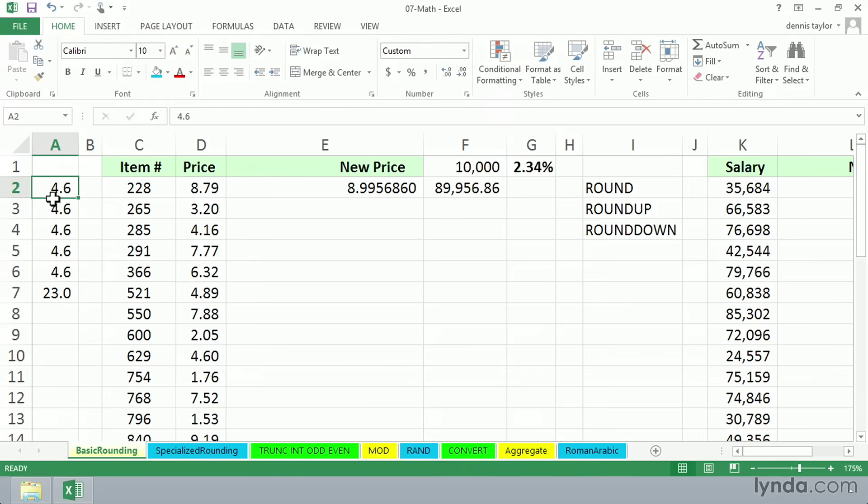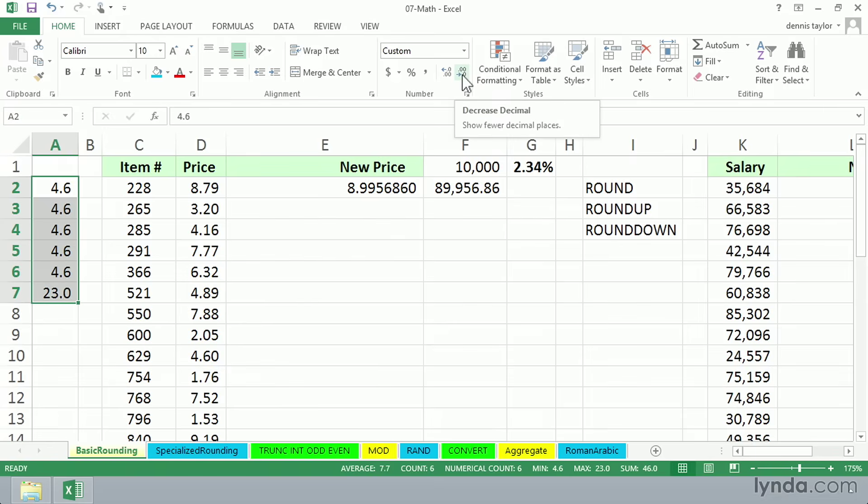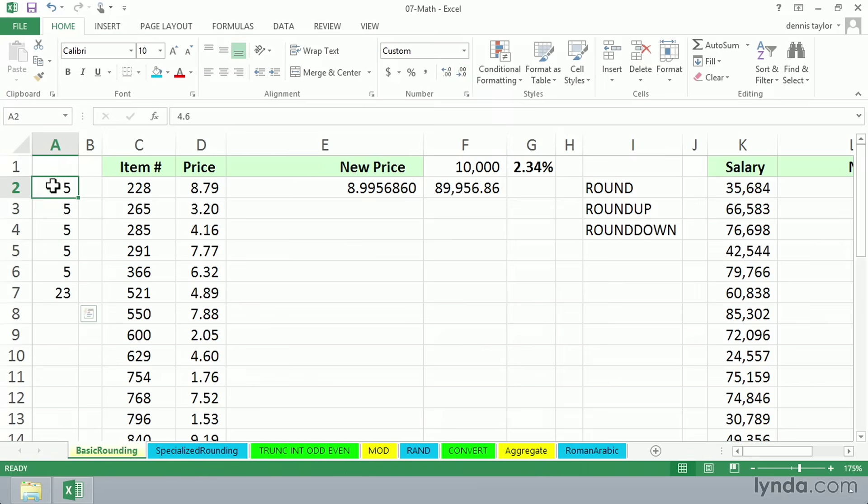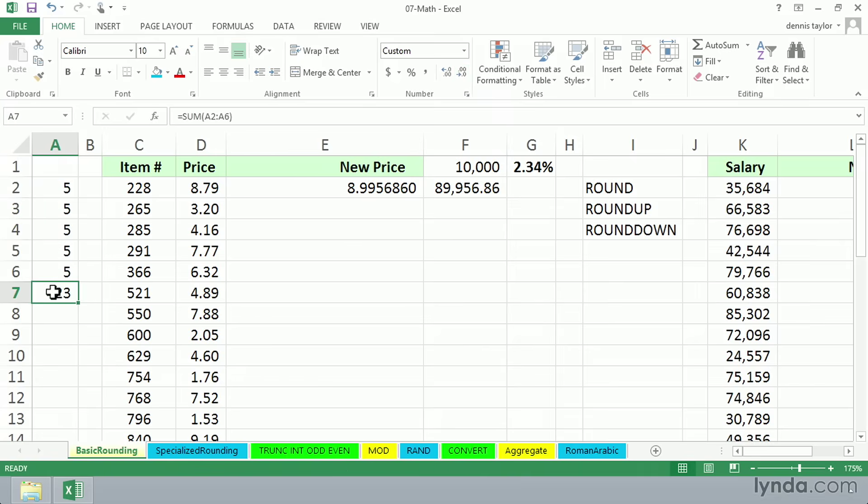What if we displayed these with no decimals? I'm going to use the button here for decreasing decimals. It's pretty obvious we wouldn't accept this. Those are five fives, aren't they? Why does it add up to 23?